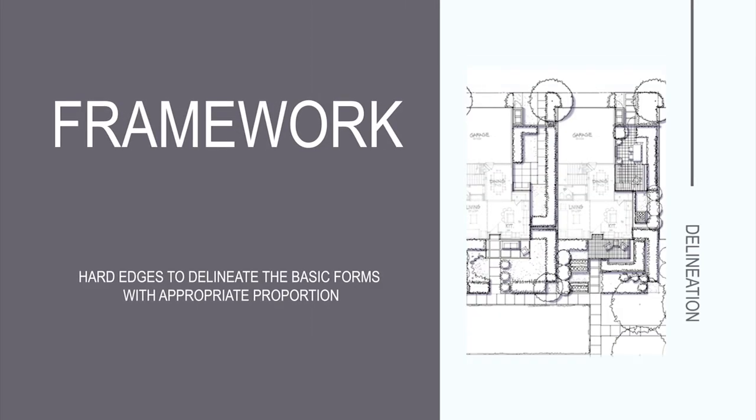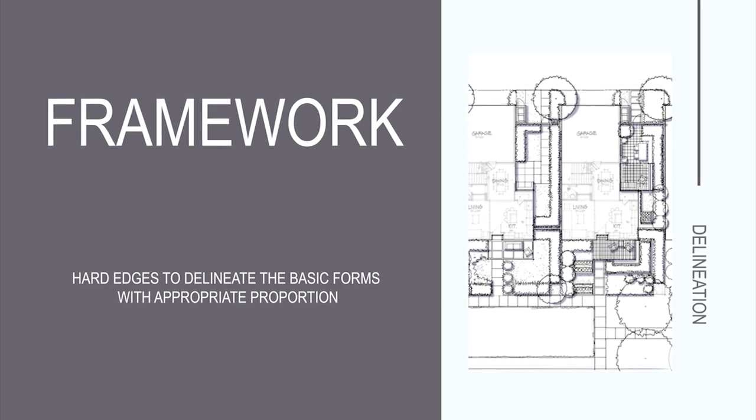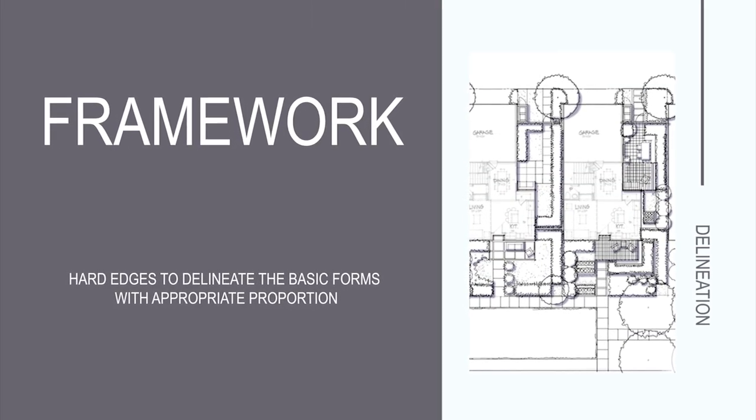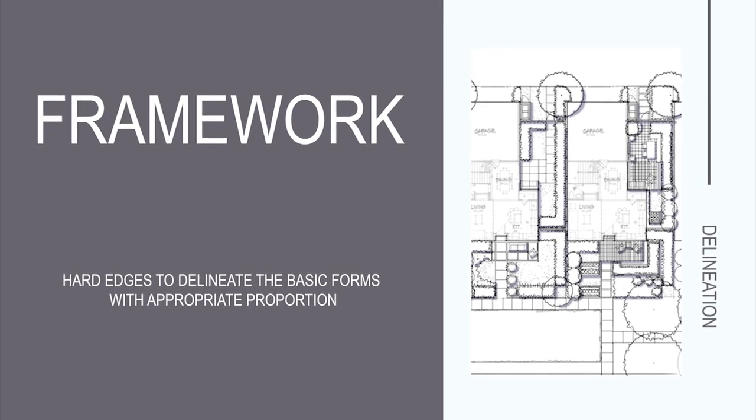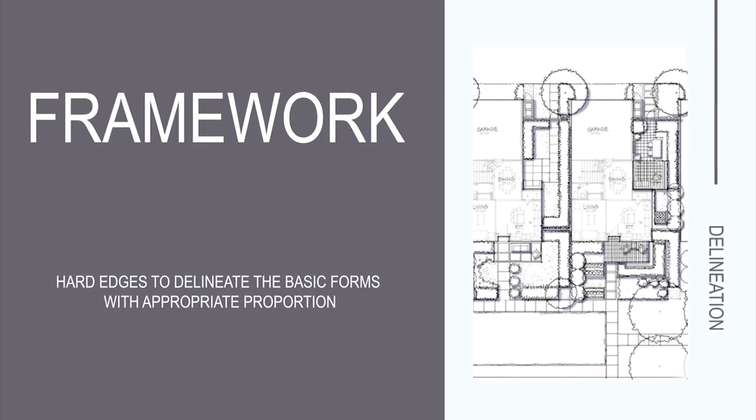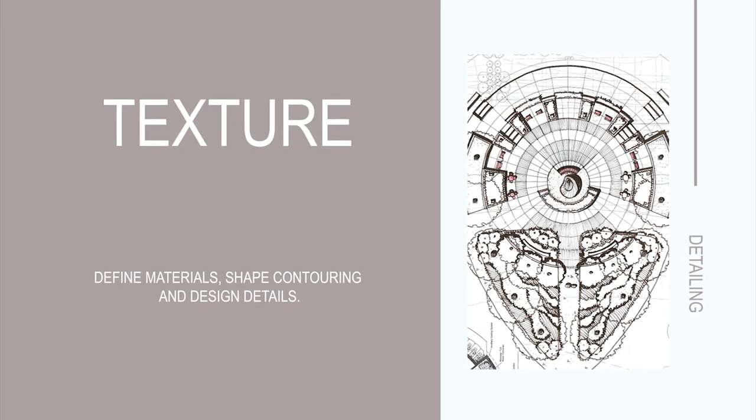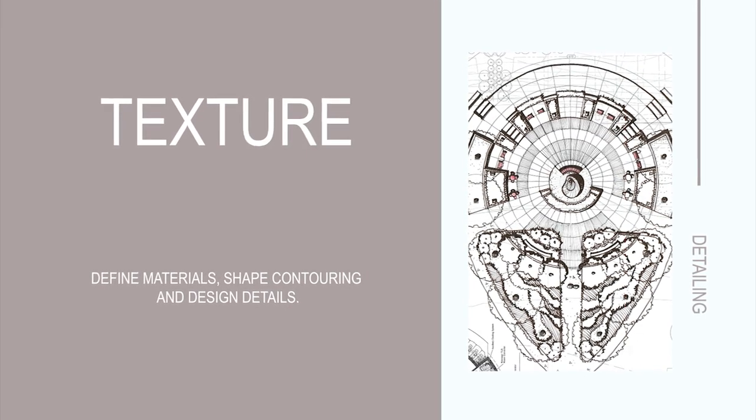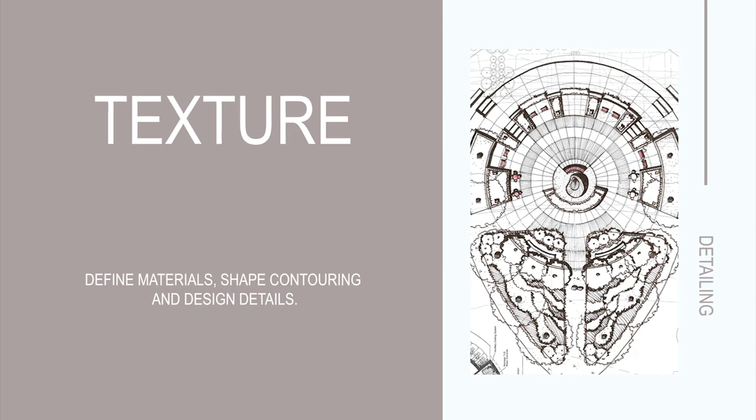Framework: hard edges to delineate the basic forms with appropriate proportion. Texture: define materials, shape contouring, and the design details.